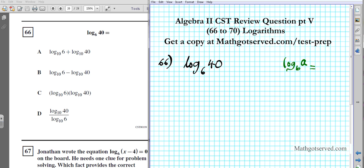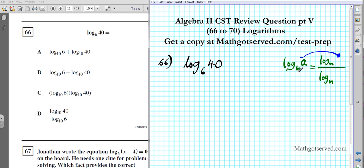To change a logarithm to base n, you write it as a fraction with log base n on the numerator and log base n on the denominator — that's your target base. The argument of the logarithm goes on top and the base you had before goes to the bottom. So log base b of a equals log base n of a divided by log base n of b.